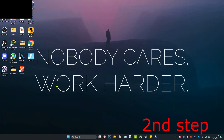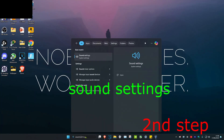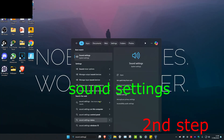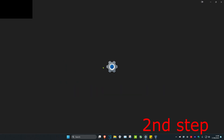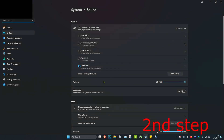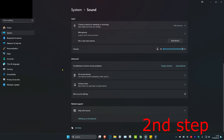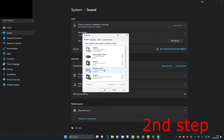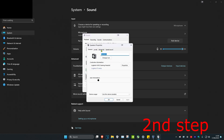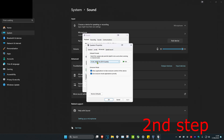For the second step, head over to Search and type in Sound Settings. Click on it. Once you're on this, make sure the correct speakers have been selected, then scroll down to the very bottom and click on More Sound Settings. Next to Playback, select your speakers, double click on it, click on Advanced, set the quality to the highest quality, and then click OK.